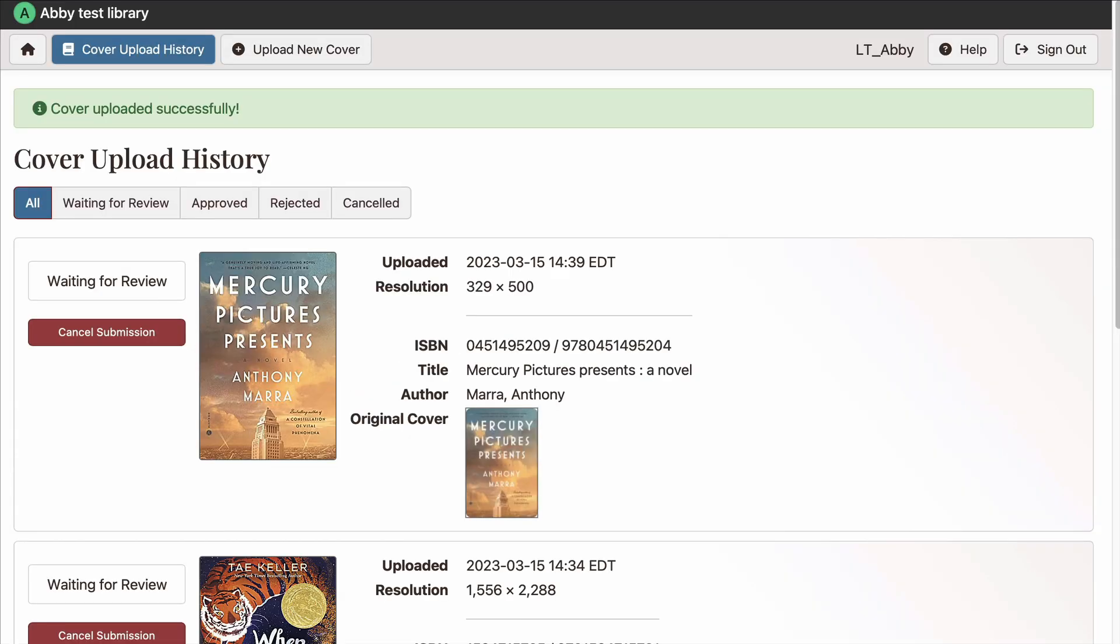Under Cover Upload History, you can see all the covers you've submitted and sort them by status: Waiting for Review, Approved, Rejected, or Canceled.